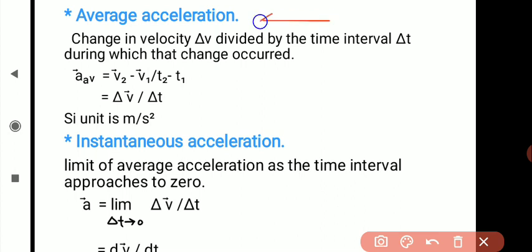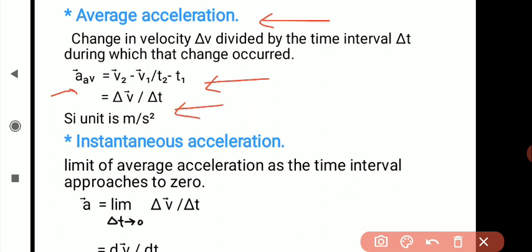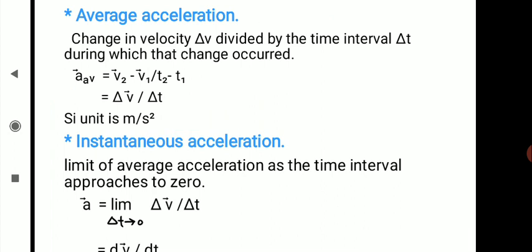The next point is average acceleration. Average acceleration is defined as the change in velocity delta V divided by the time interval during which that change occurred. That is, A average equals V2 minus V1 divided by T2 minus T1, where V2 minus V1 is delta V (change in velocity) and T2 minus T1 is delta T (time required for that change). So average acceleration equals delta V bar divided by delta T. Its SI unit is meter per second squared.